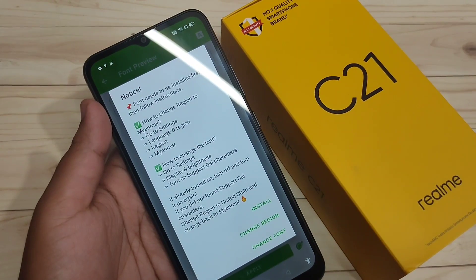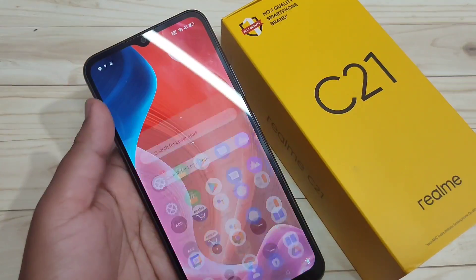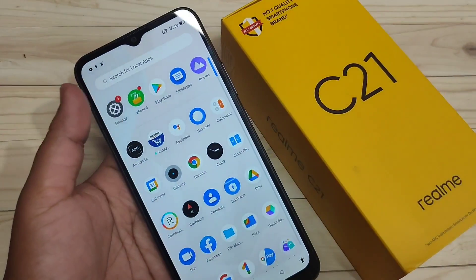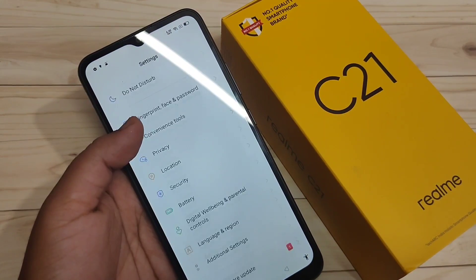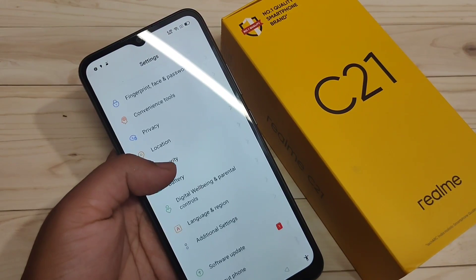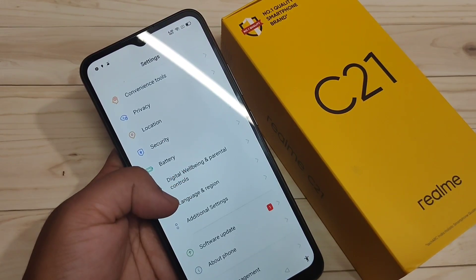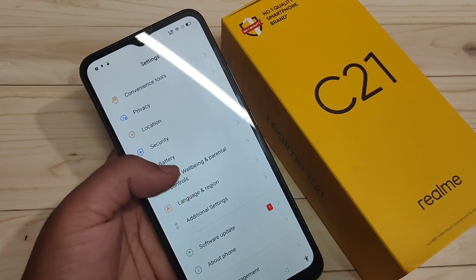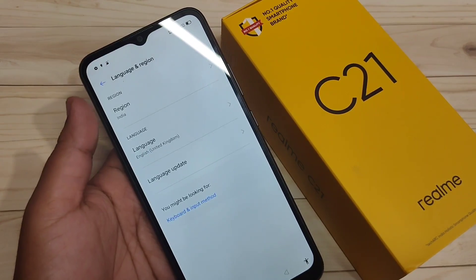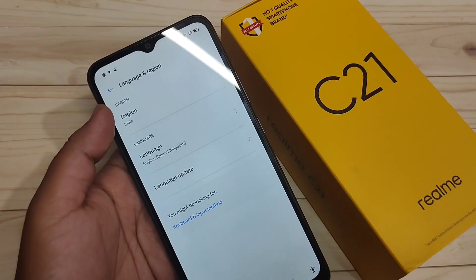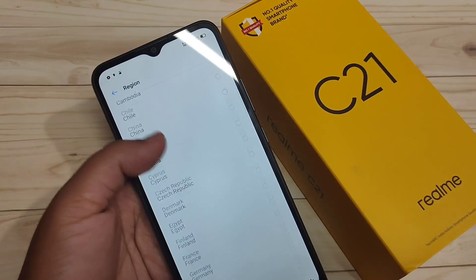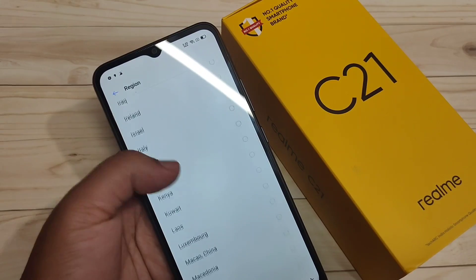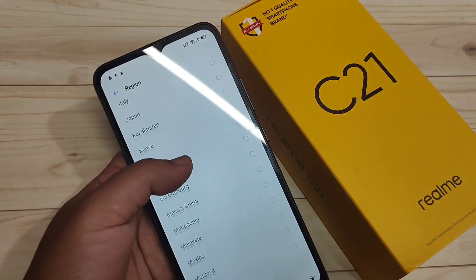The installation is completed. Now directly go to your Settings, then scroll down and tap on 'Language and Region.' Here you can see the region is set to India — from here we have to change the region to Myanmar.